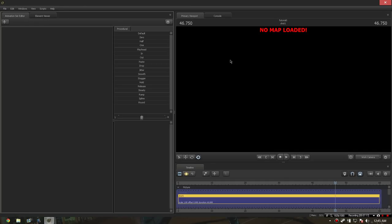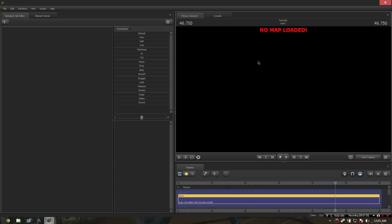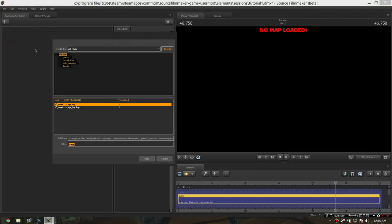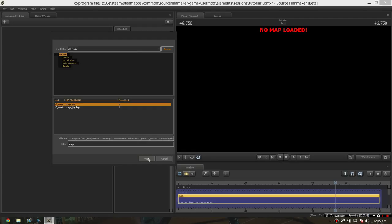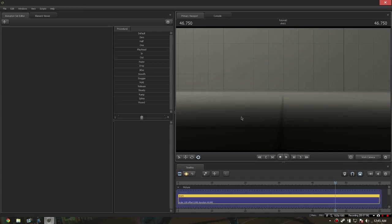Now, in order to load a map into SFM, you're either going to right click and go to load map in the view selection, or you're going to go to file, which is at the top left of the screen, left click, and go to load map, left click. For now, we're going to do mod filter at all mods, and use the tfmoviestage.bsp. It'll take a moment to load, but once you're in, you'll see you're in.